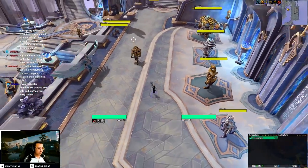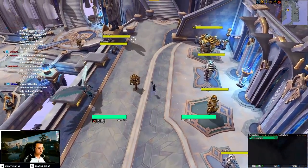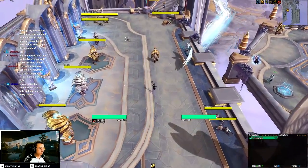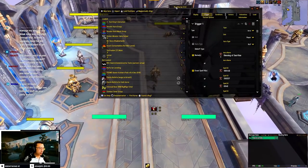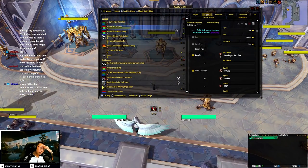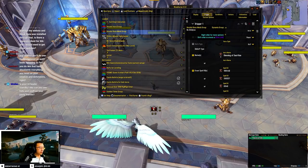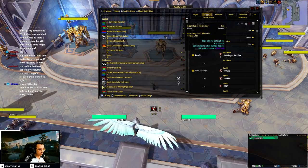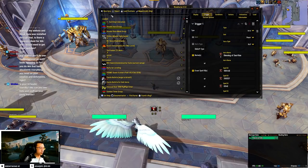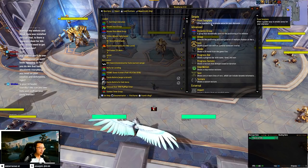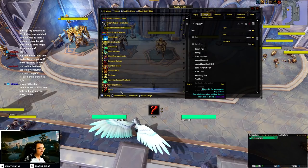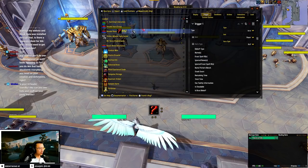Alright, so Windwalker. The first step is to create an icon — that's basically the building block of my WeakAuras and my user interface. From scratch, it's literally New Aura > Icon. It's super simple.